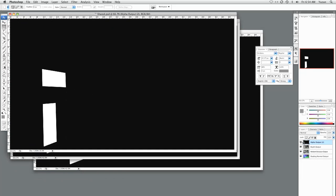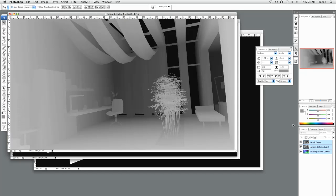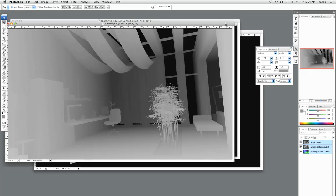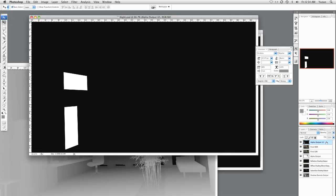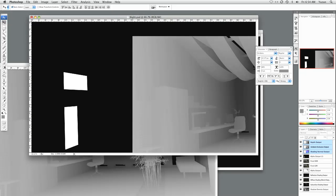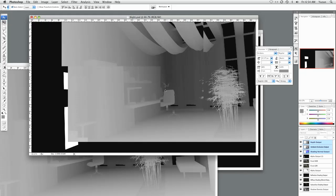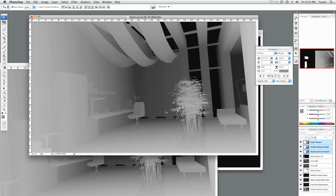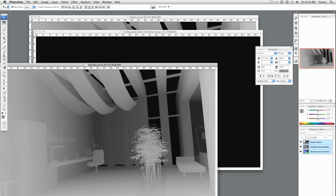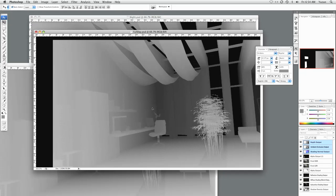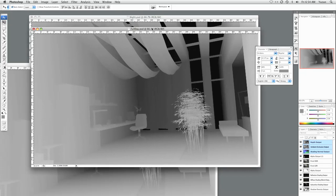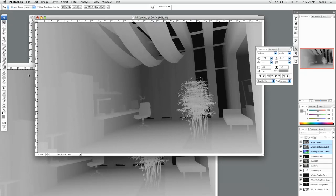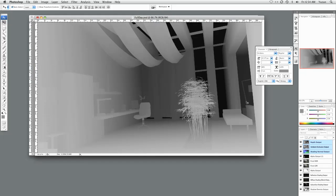We'll start off with the shared. Now the alpha 2 is already there so we don't need to put it. We're going to grab the depth, the shading normal and the ambient occlusion and put all of these inside the night shot. Let's take it up here. And we want to put it in the day shot. So first off, you can close the shared file.